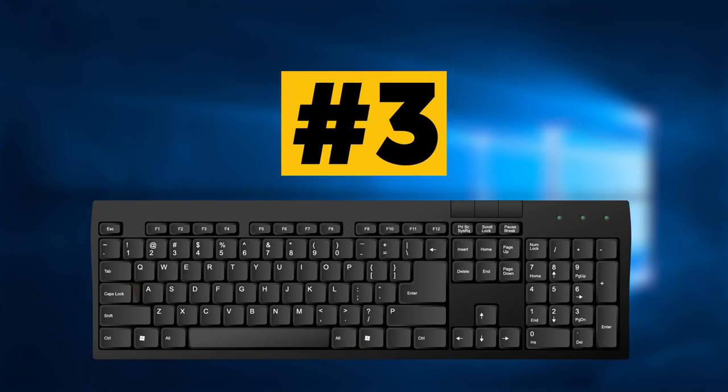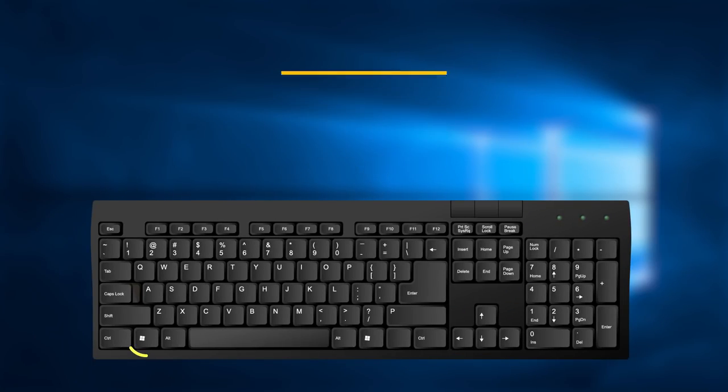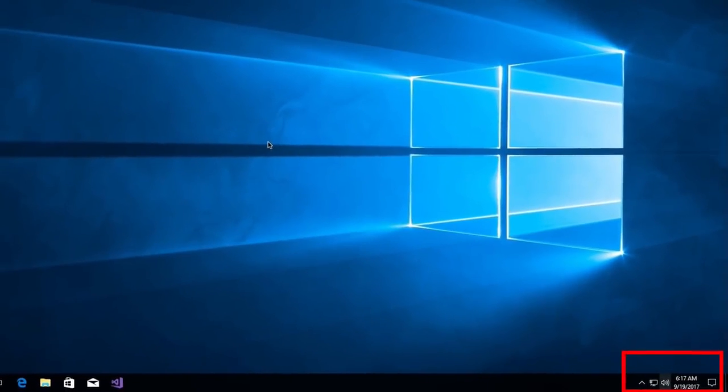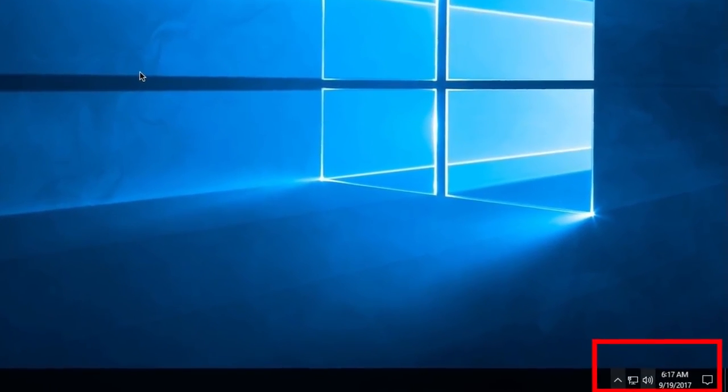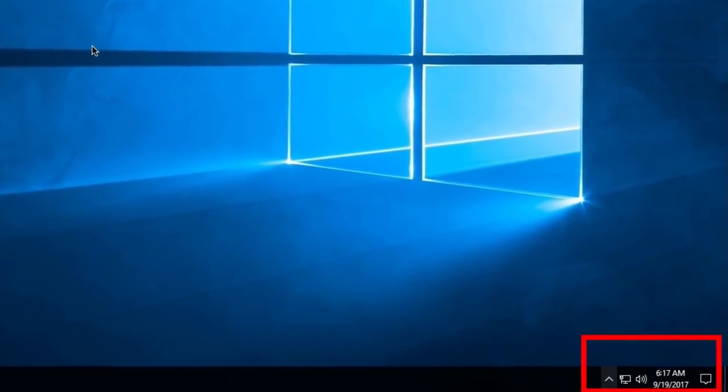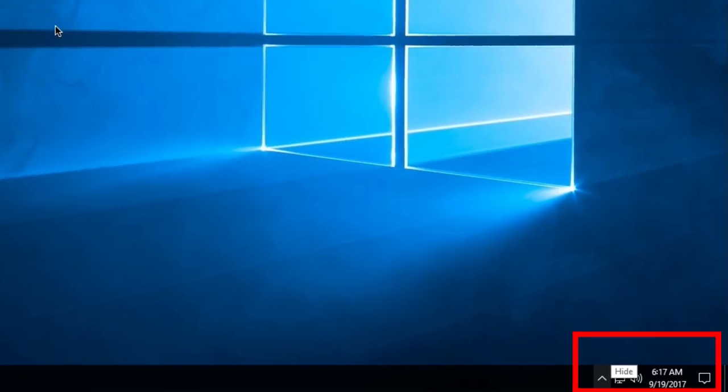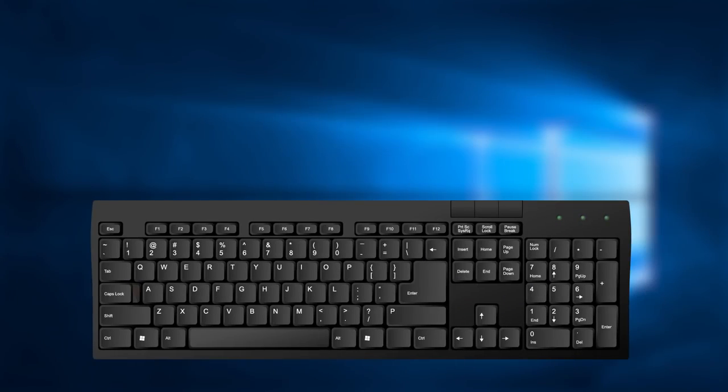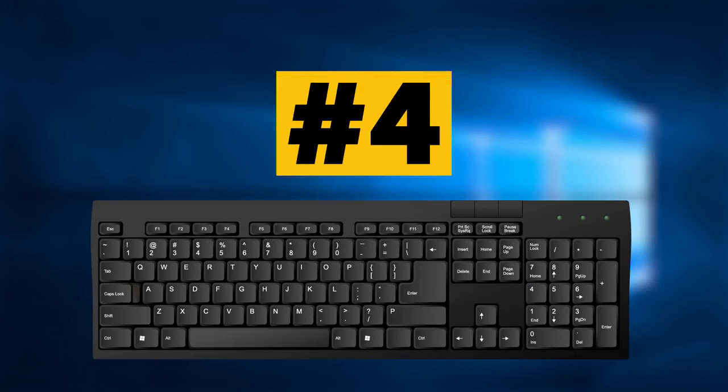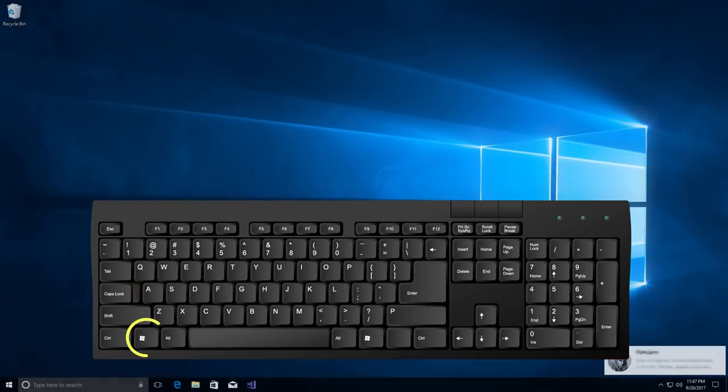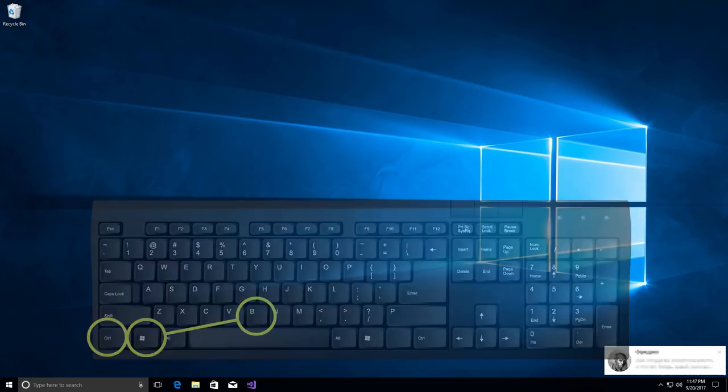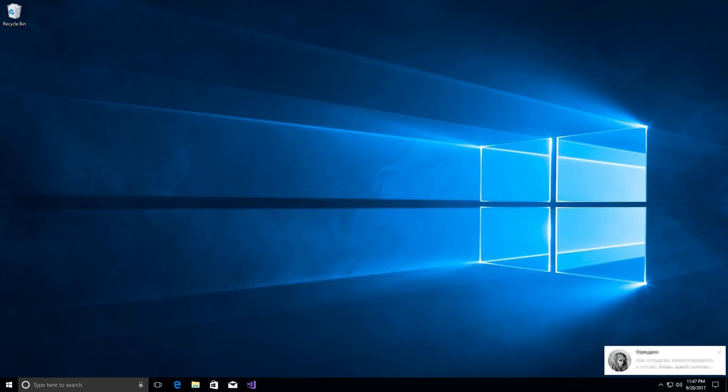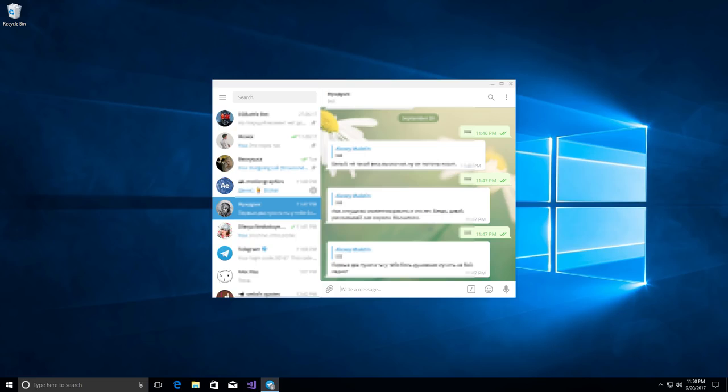Combination number 3. The combination of Win key and B key selects the first icon in the notification area. You can then switch between the icons using the arrow keys. Combination number 4. Win key plus control key, followed by B. This combination switches to a program indicating a new message in the notification area.